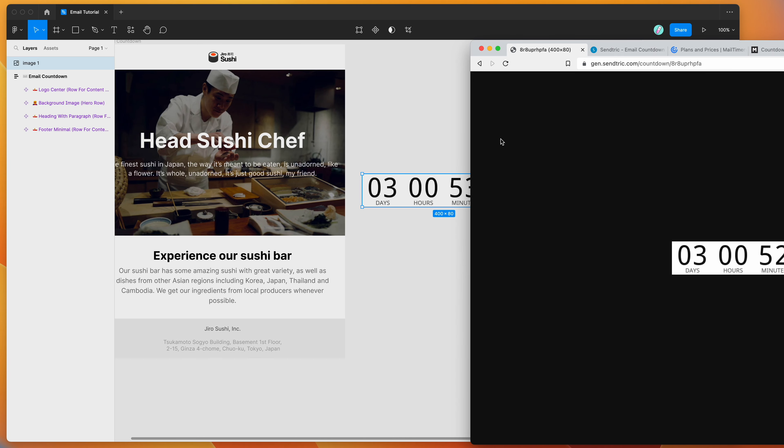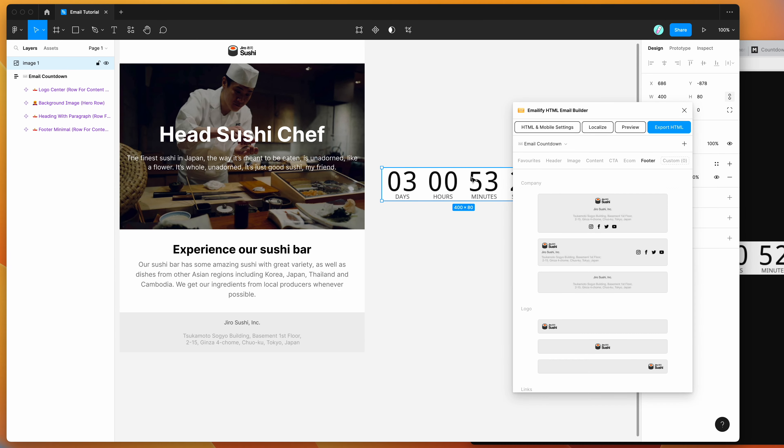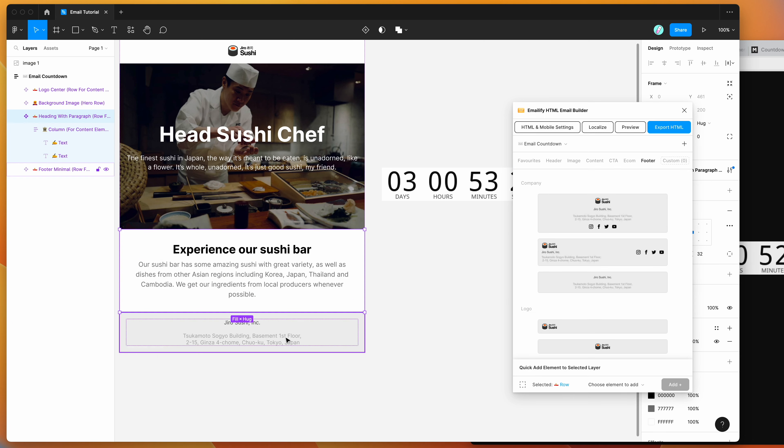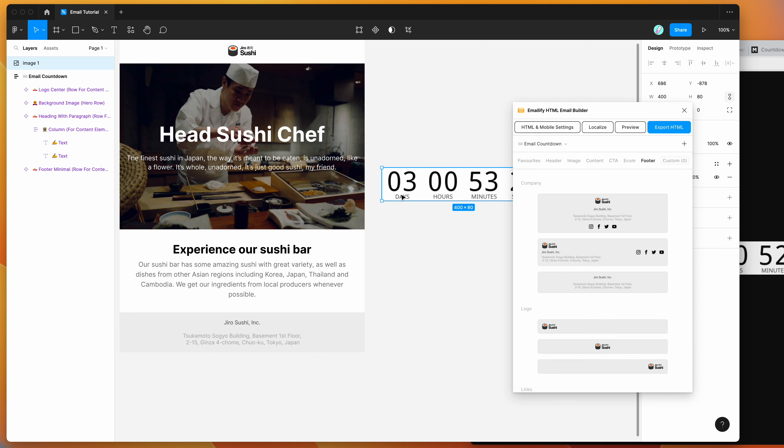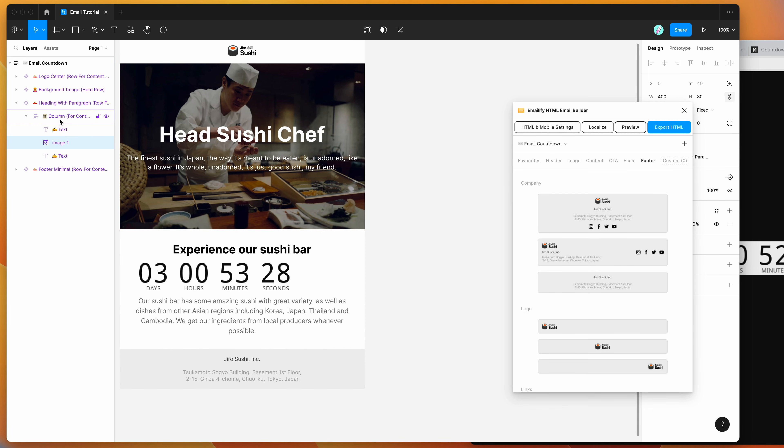So keep this tab open because we're going to be using it again in a second. So I'm going to be taking this image layer and I'm going to be moving it inside of my existing content layer. So I want to include the countdown timer in this content here. So I'm actually going to drag and drop that image directly into that column layer.